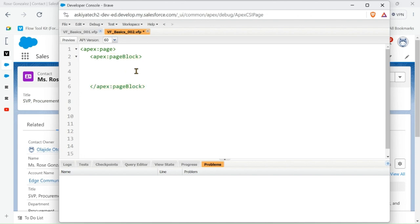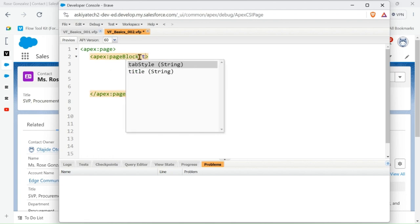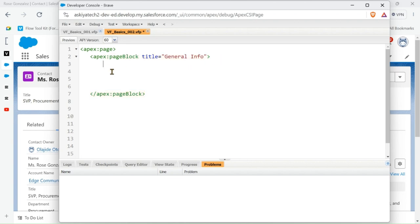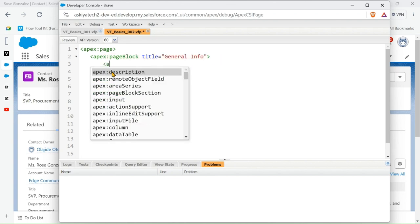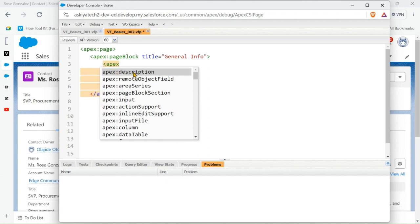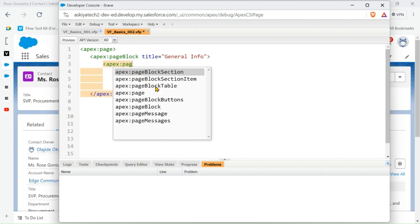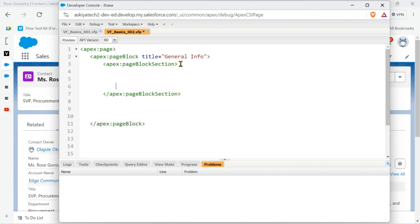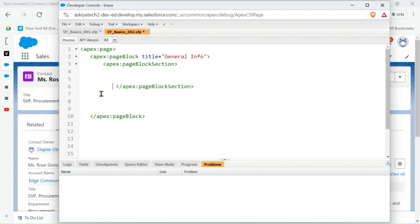Then we have the apex page block section, so let's add the title. You can use anything you want for the title based on what you are working on. So the apex page block section.